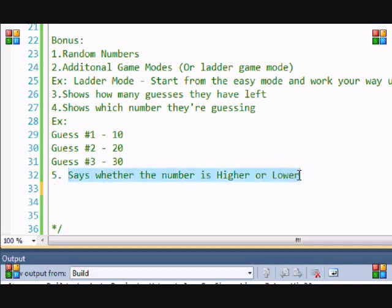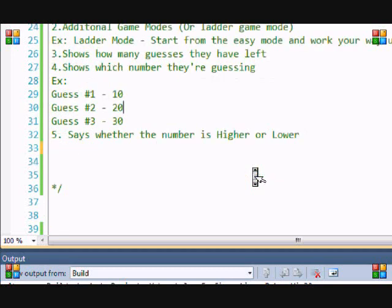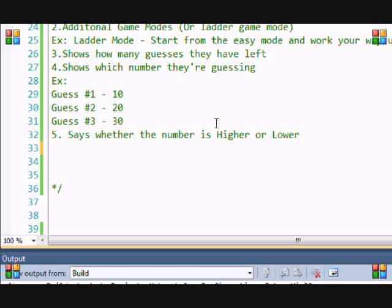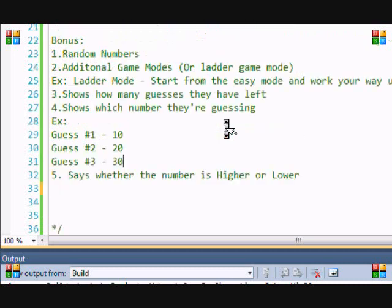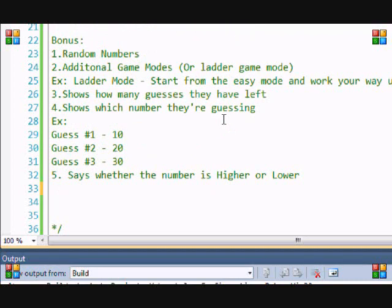And it says whether the number is higher or lower. Basically you just put C out and you put if the number is higher or lower. And again, if you watch all my tutorials up until now, you should be able to do all these things.